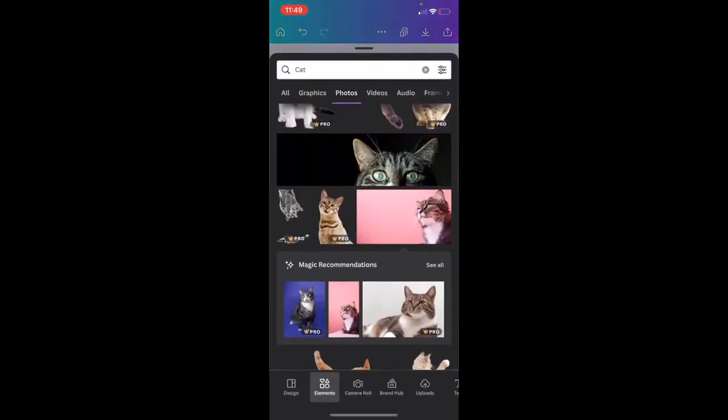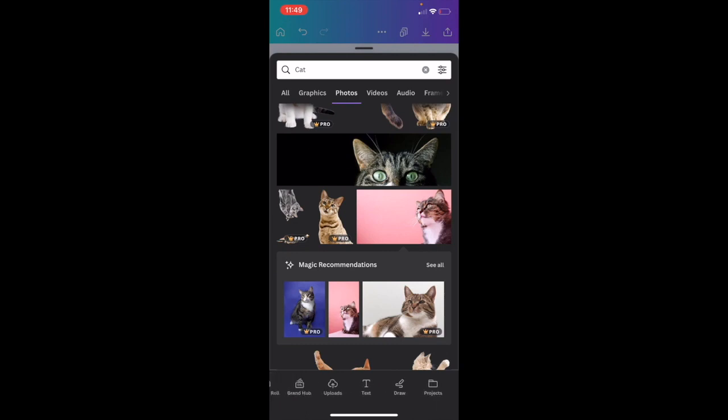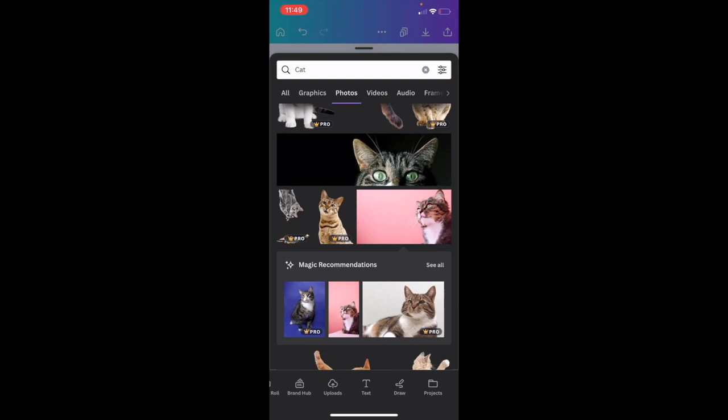or iPad, go to the bottom left side of the screen where the purple circle is and press on it. As you can tell, I'm currently on the elements tab. Slide this all the way to the right to where there's an option that says Text in between Uploads and Draw. Press on Text, then go to